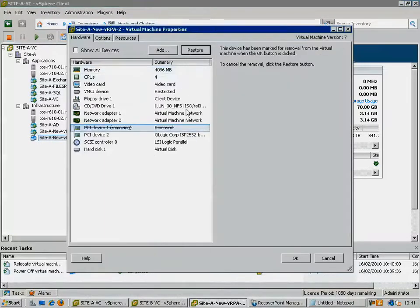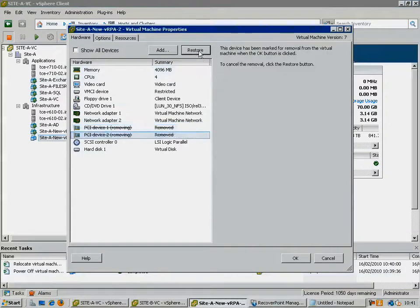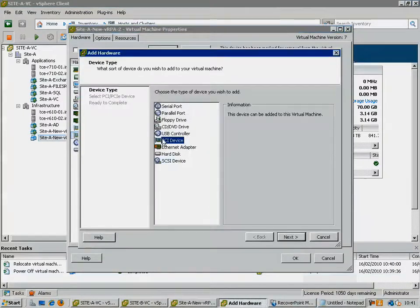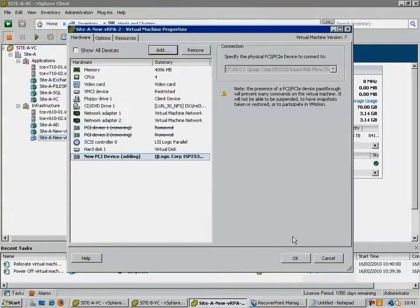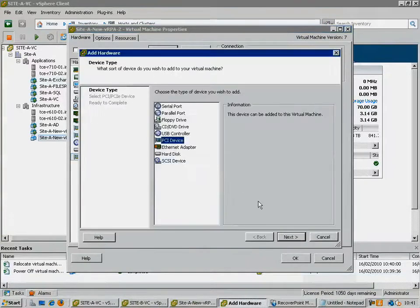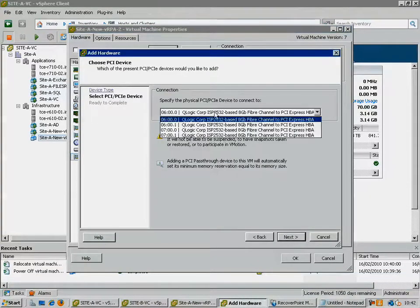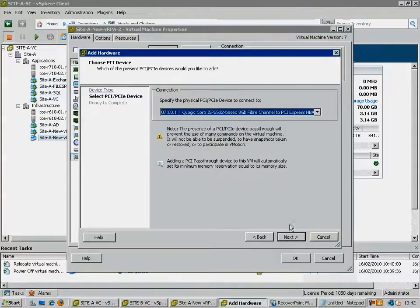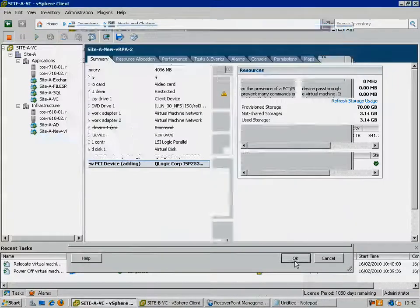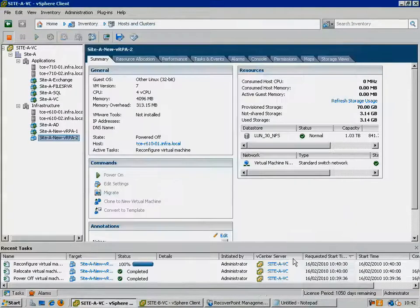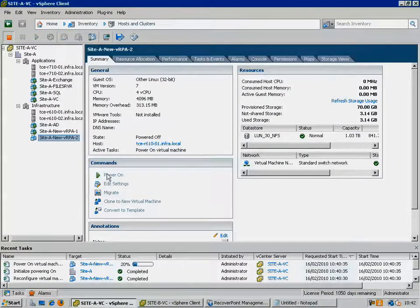The final step is to power the virtual machine back on. The result being that the virtual RPA will come back up using the same worldwide names we hardcoded earlier, thereby retaining access to all of the relevant LUNs from the storage array without need for rezoning or remasking.